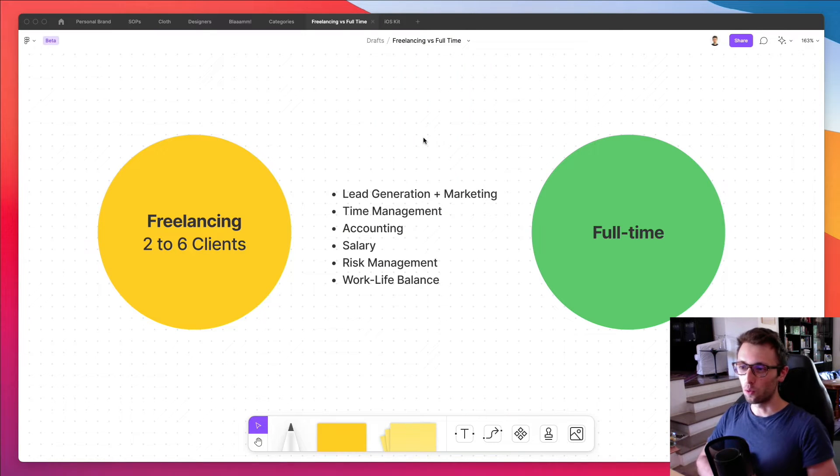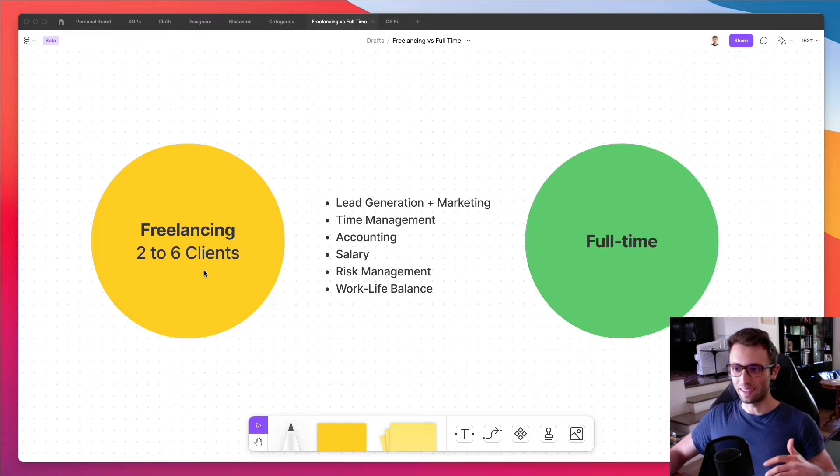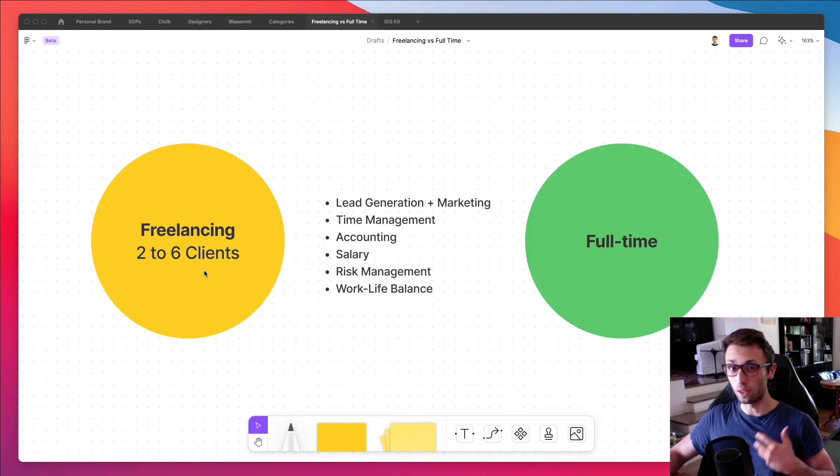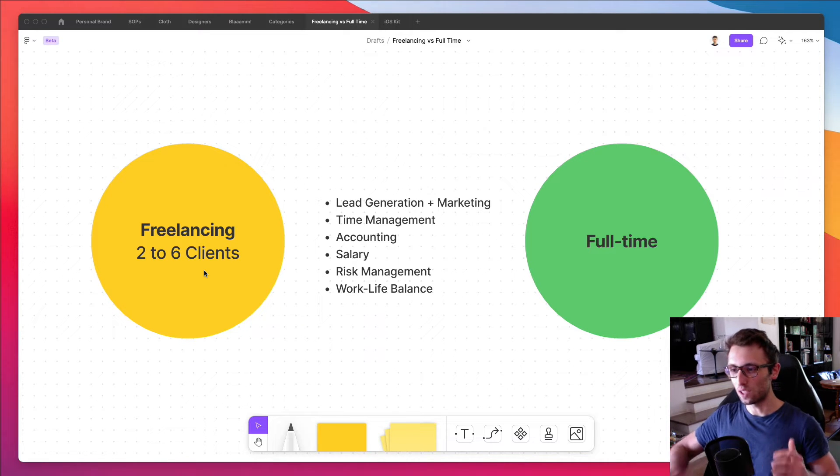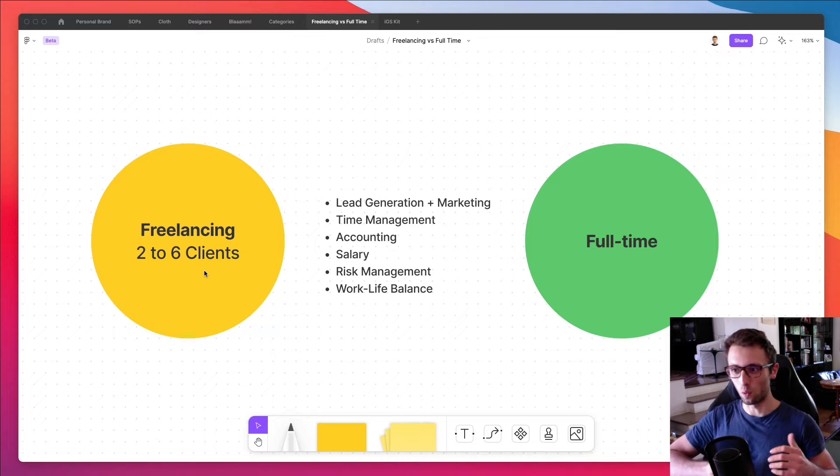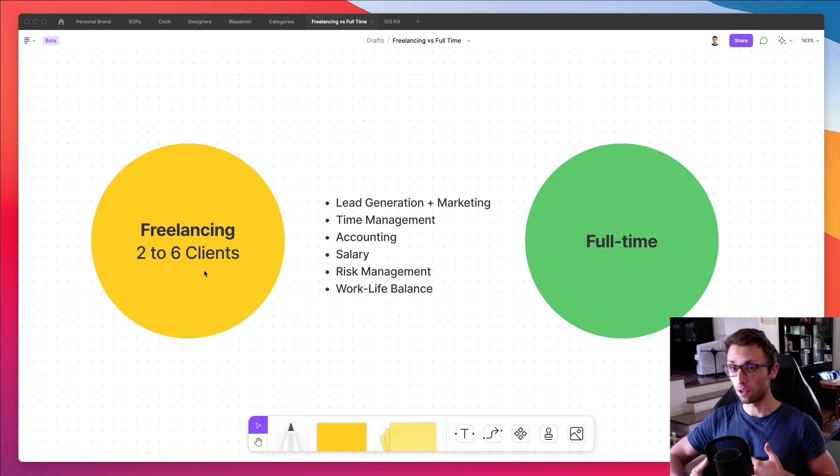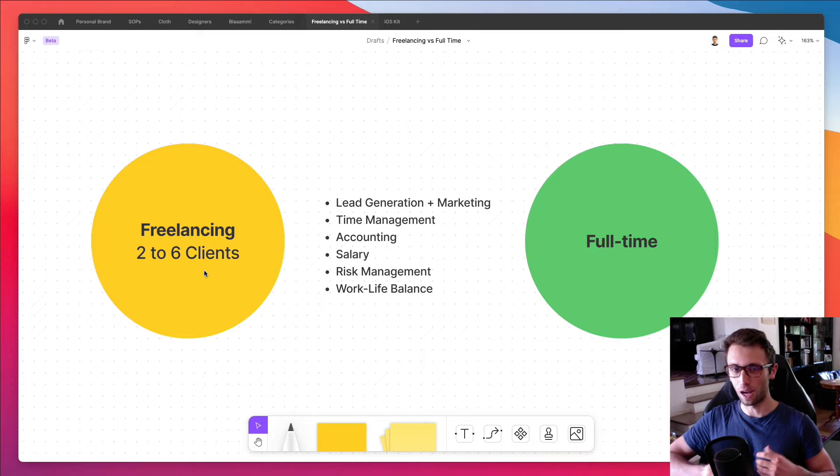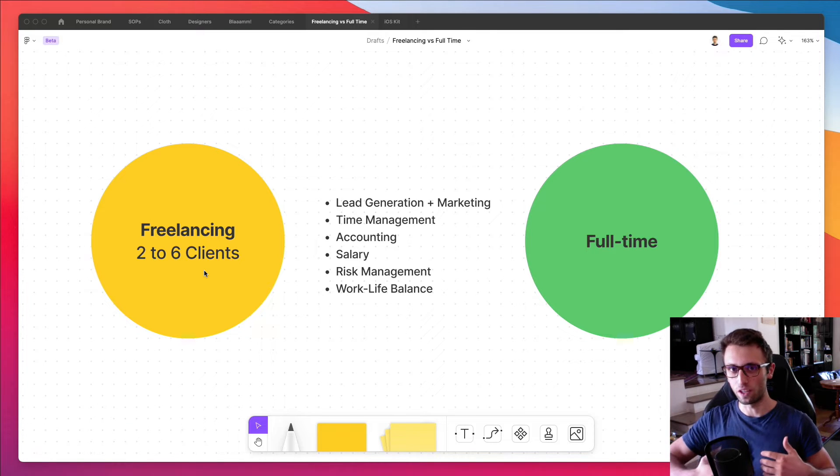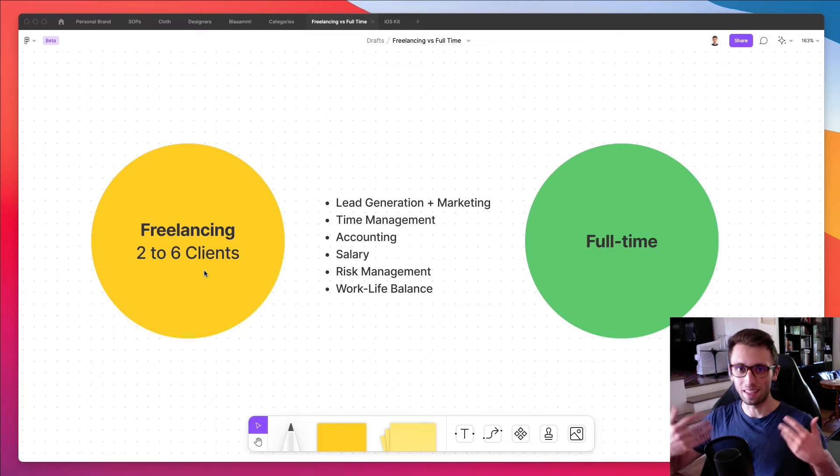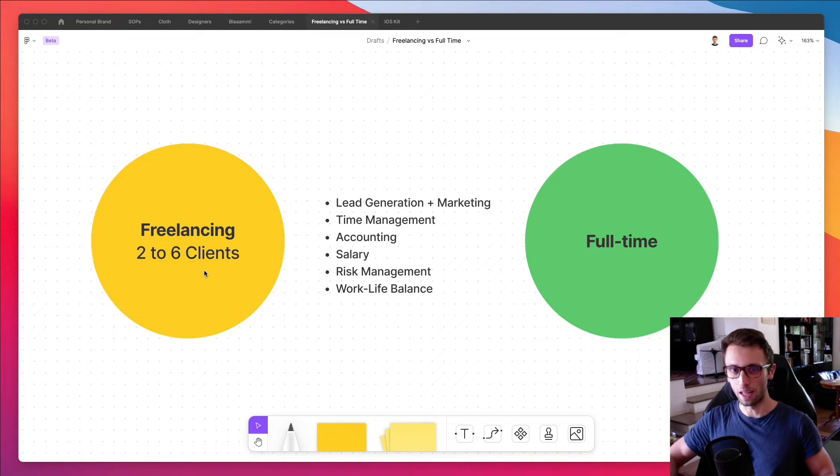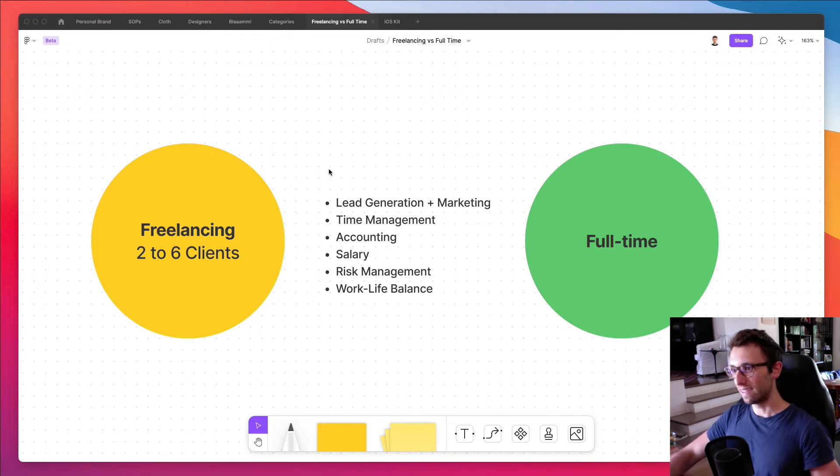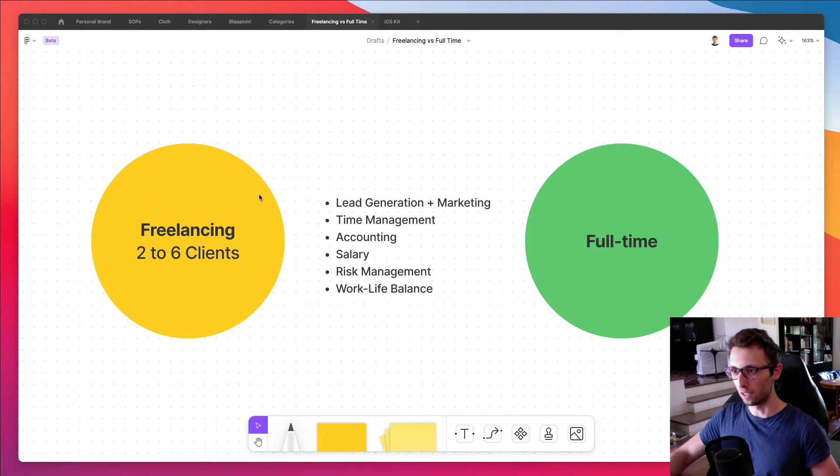So freelancing - the reason why I wrote two to six clients is because in my personal opinion and experience, the way that I structure my freelance design business is actually the sweet spot which I noticed where management doesn't become too complicated. So when I'm talking about freelancing, I'm referring to having a small pool of clients which are high quality, meaning that you can deliver quite a bit of value to them and they respect your work and they pay you well.